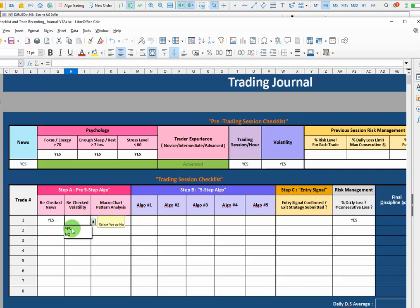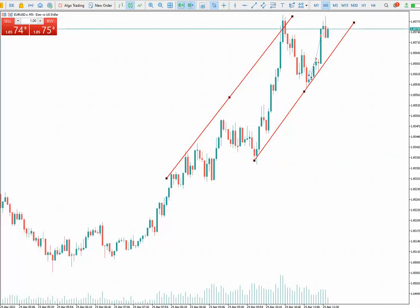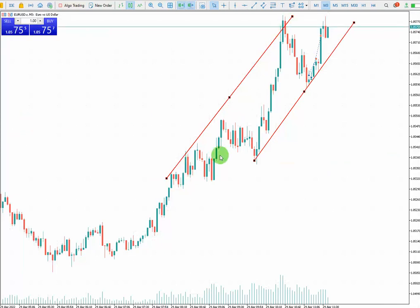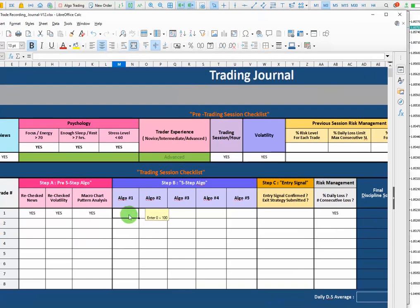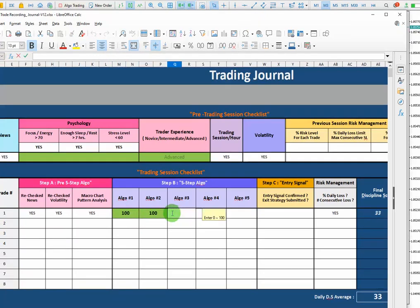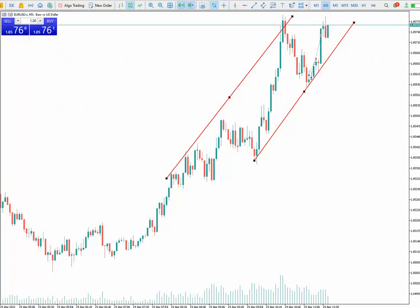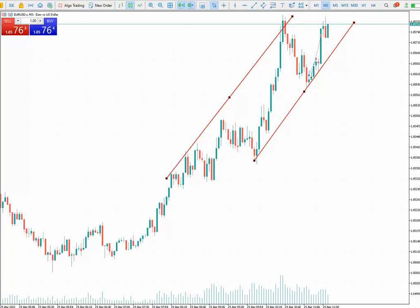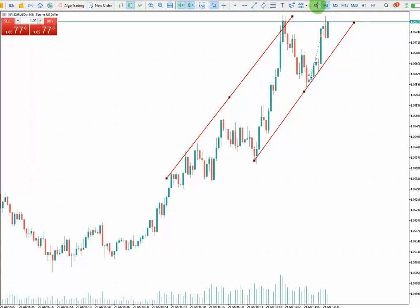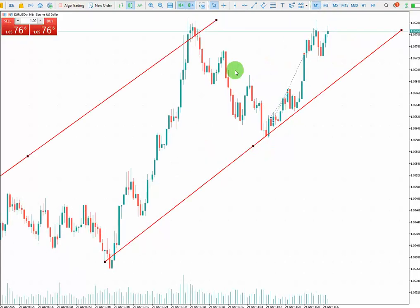For the news, I checked the news — that's the pre-steps. The volatility is also good, and we have a good pattern in our micro chart as well. For the first algo, which is the structure, we have a good pattern — it's an uptrend on Euro/USD. For the second algo, which is the momentum, the momentum is good as well, as you can see in my structure chart.